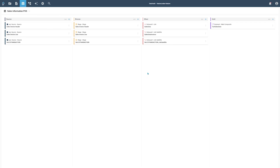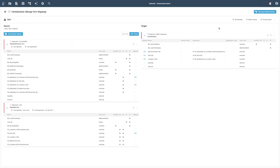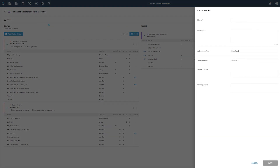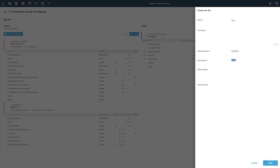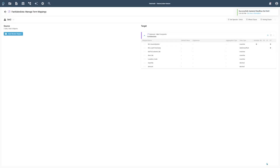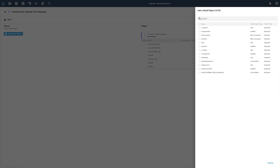Our last modeling task is to connect our sales transaction link satellite to the Fact Sales data mart object. Inside the mart object, we already have an existing data flow set. To connect a new data flow source, we need to create a new data flow set. Provide a name for the new data flow set and select union as the set operator, then press the save button. This will create an empty data flow set, so we need to add a model object to it. Press the add model object button, select the sales transaction link satellite, and add it to the new set.